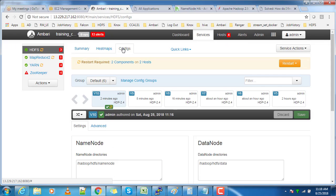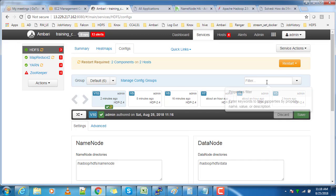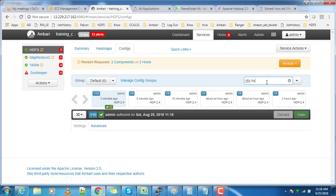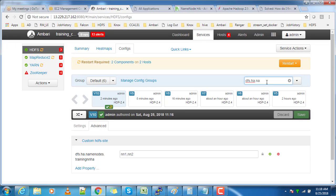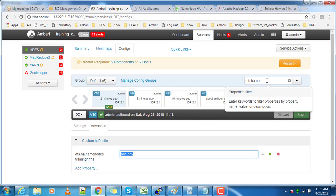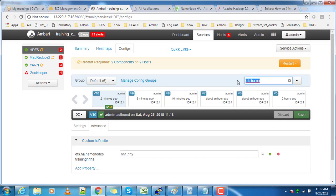Now get the service ID for each NameNode. Go to the configuration and filter it using dfs.ha.namenodes parameter. Then you can get nn1 and nn2. These are the service IDs, which you need when we do it from the command line.